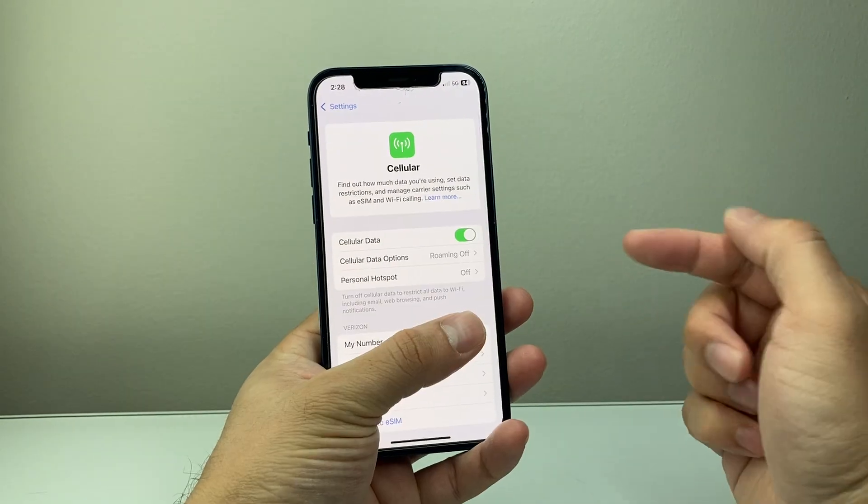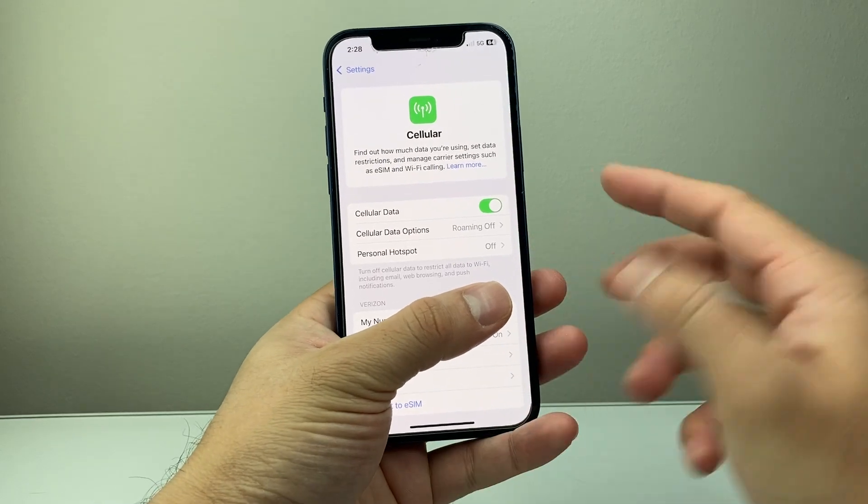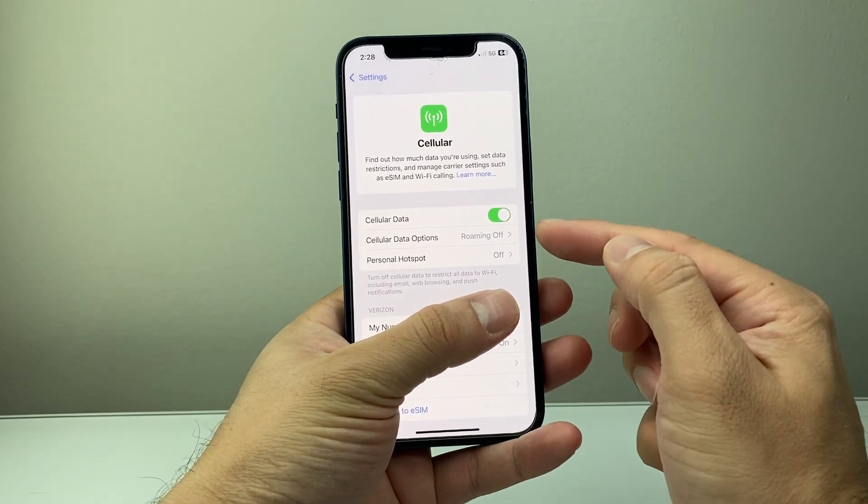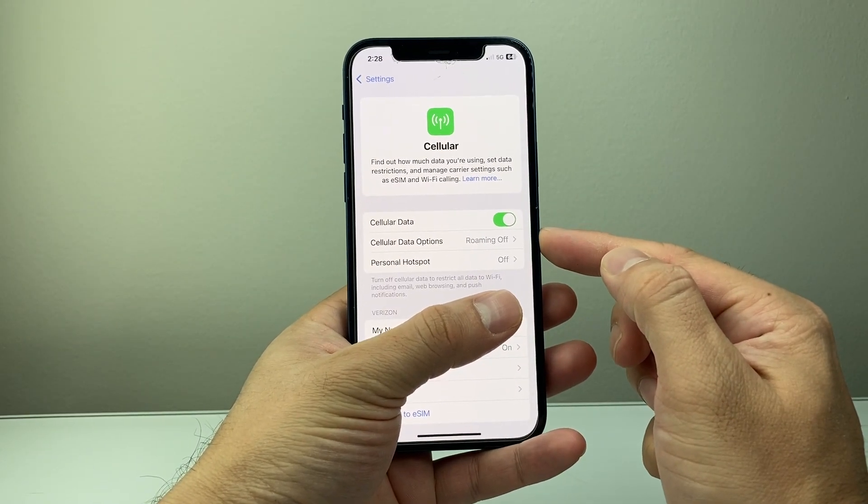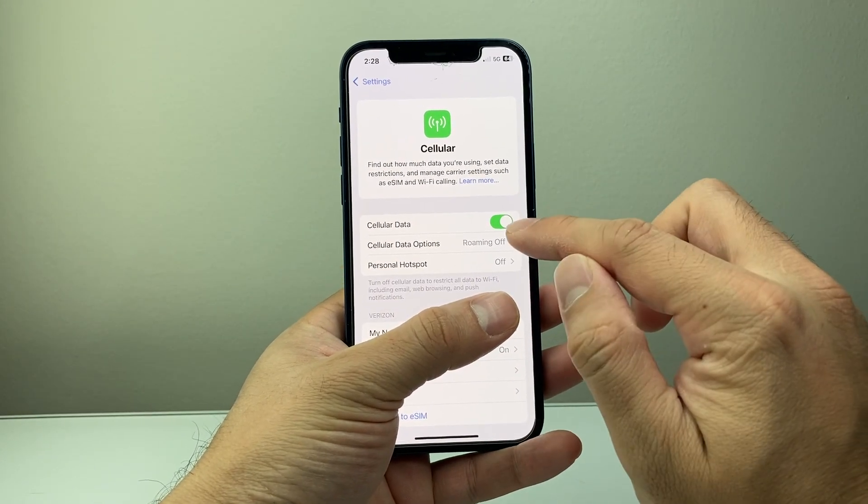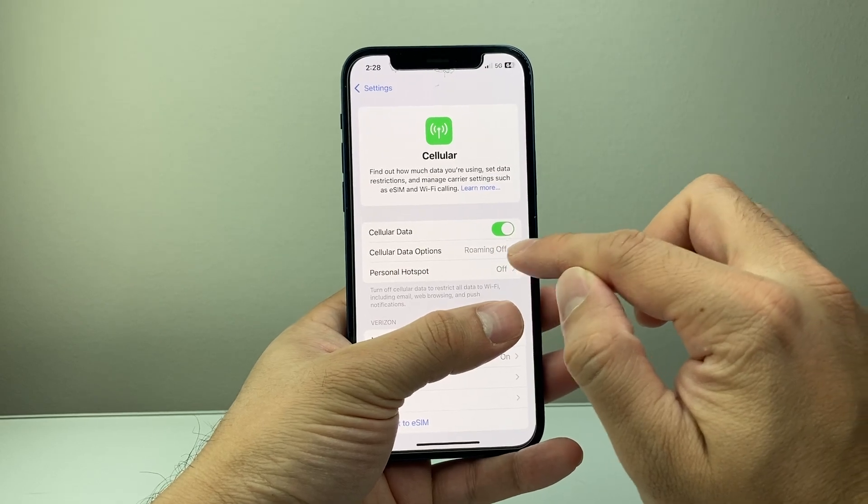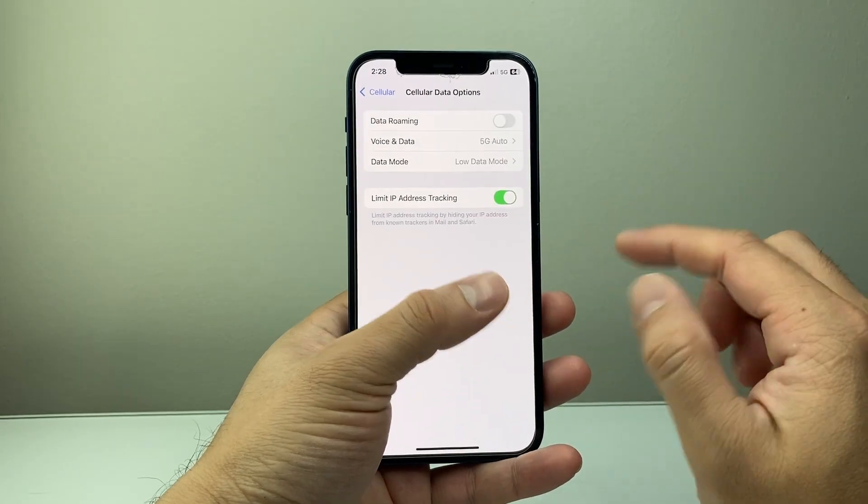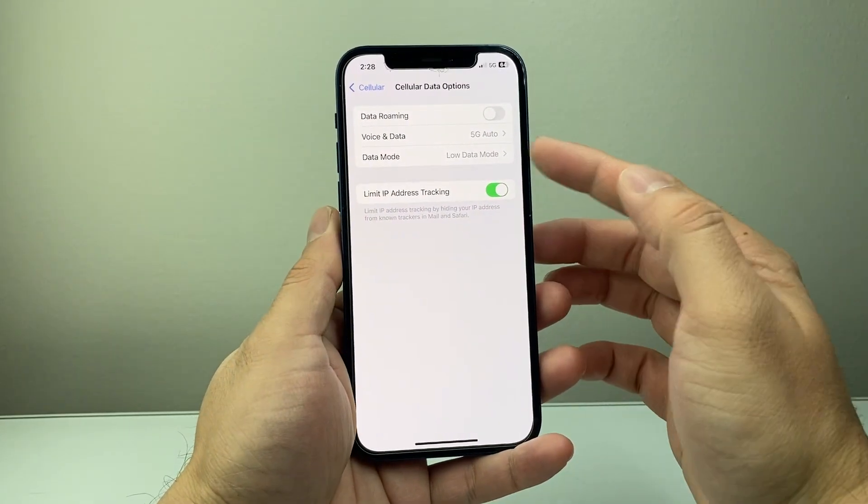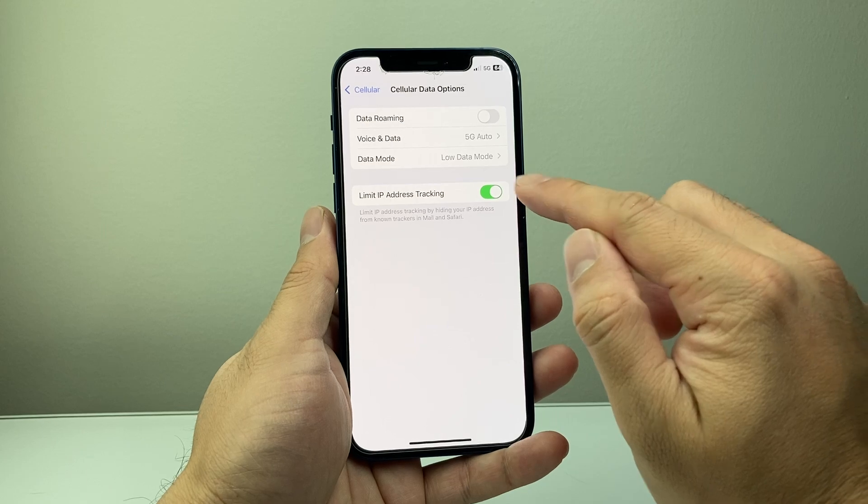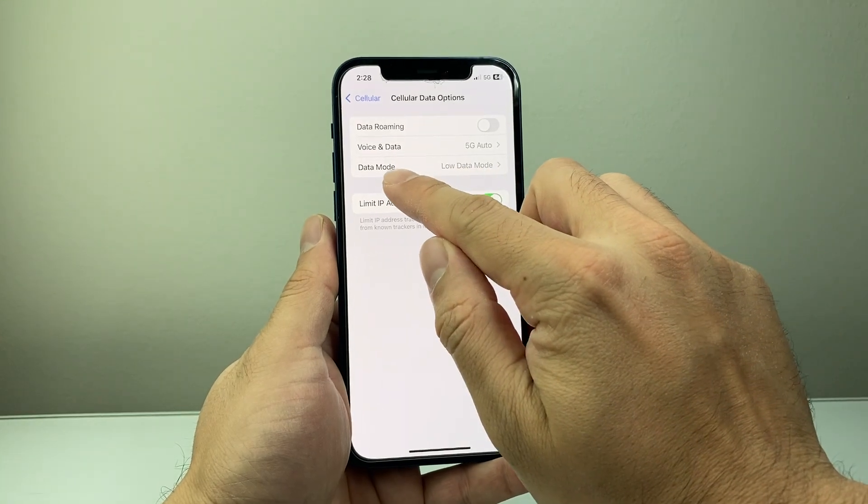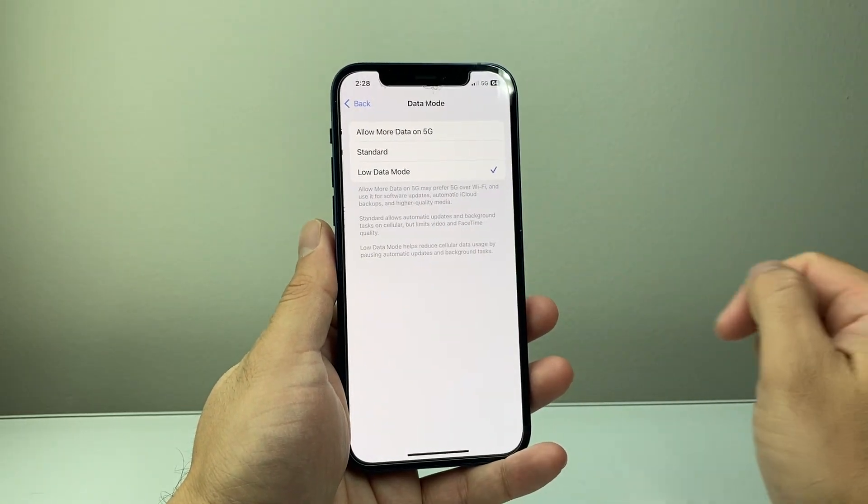So let's tap on cellular. Now once in your cellular here, you're going to see a cellular data options here. So we're going to go ahead and tap on cellular data where it says options. Now from the cellular data option page, you're going to go to data mode. So you're going to tap on that.